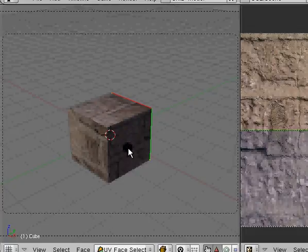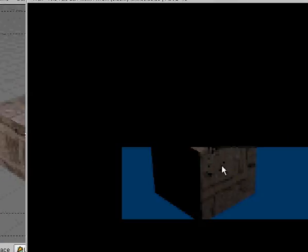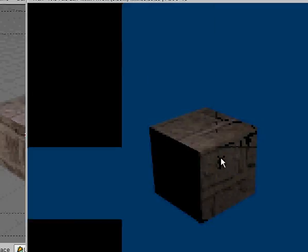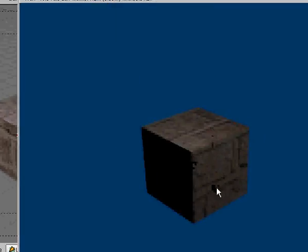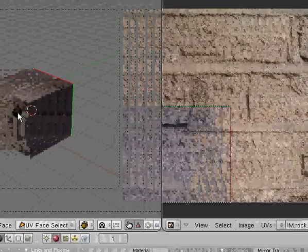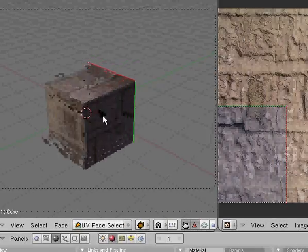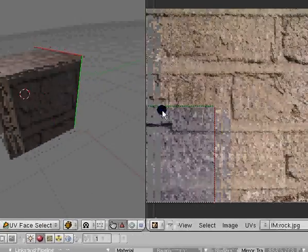All right and hit zero and hopefully I think I did everything right. F12, you should be able to render it with the texture. All right there we go and there you have it, your image for texture.